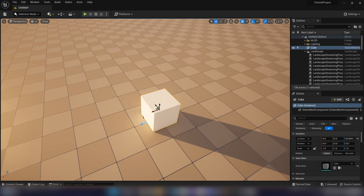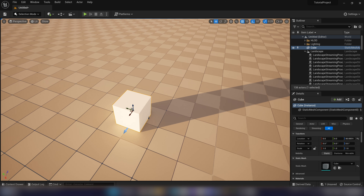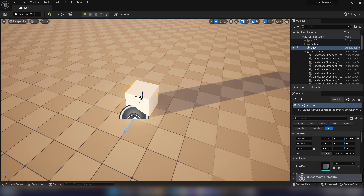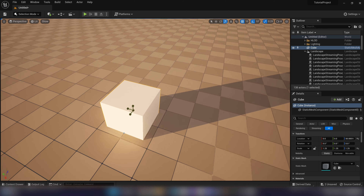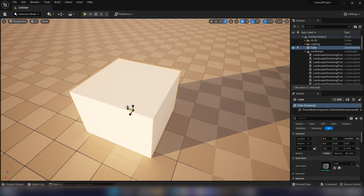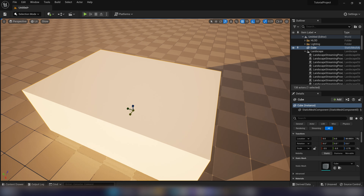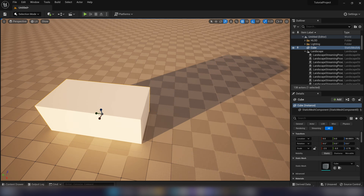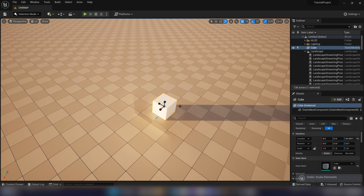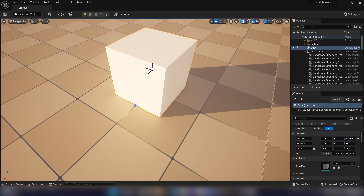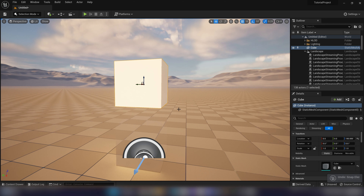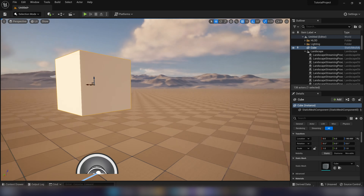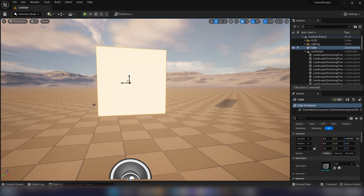To move objects in the editor, with something selected you have the gizmo with different axes. Press E for rotation mode, and R for scale mode — grab different pivots to scale along different axes, or the center pivot to scale uniformly. A really useful feature: hold Alt and middle-click somewhere on your object, and your pivot snaps to that point. In other game engines you're stuck with the center or a saved pivot, but in Unreal you can do this with any object.